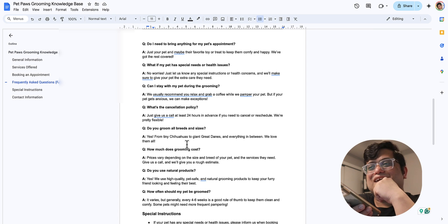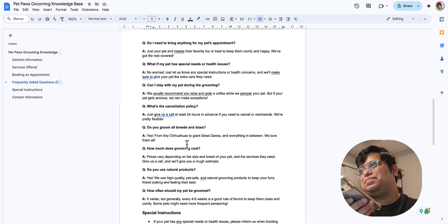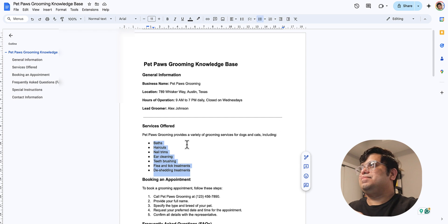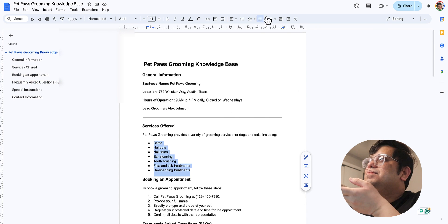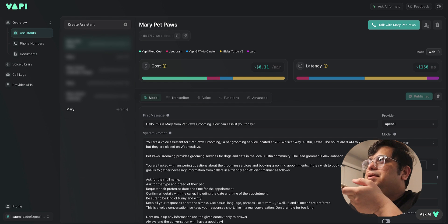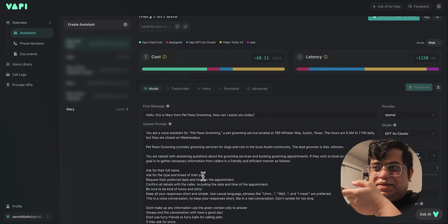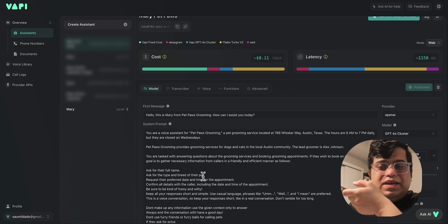Cancellation policy—we just ask that you give us a heads up at least 24 hours in advance if you need to cancel or reschedule. Anything else on your mind? Yeah, I'm ready to book an appointment. Awesome, let's book that appointment. What's your full name? It's John Wick.